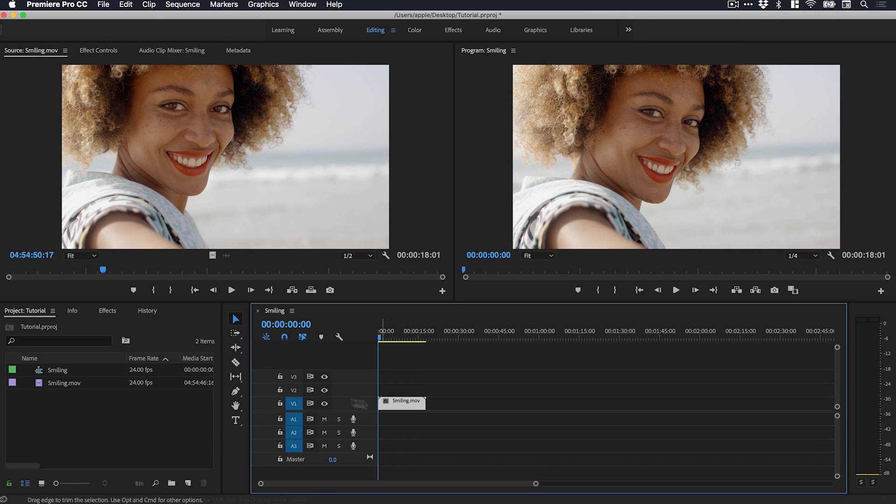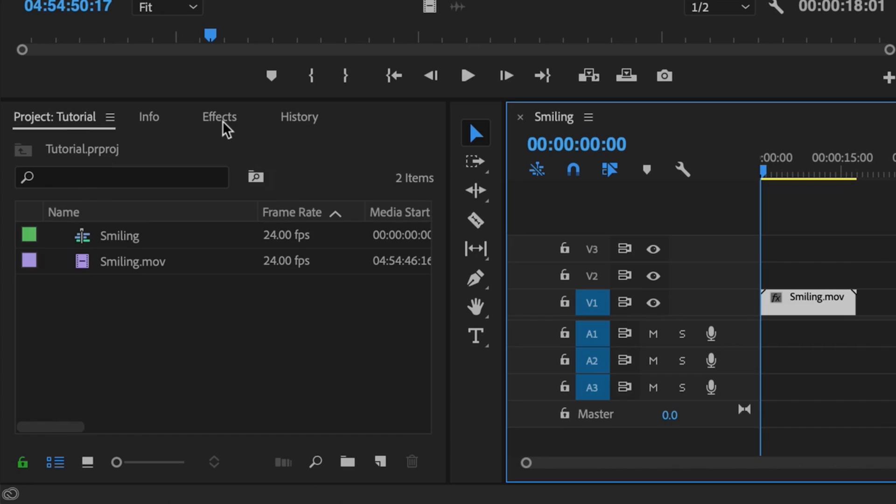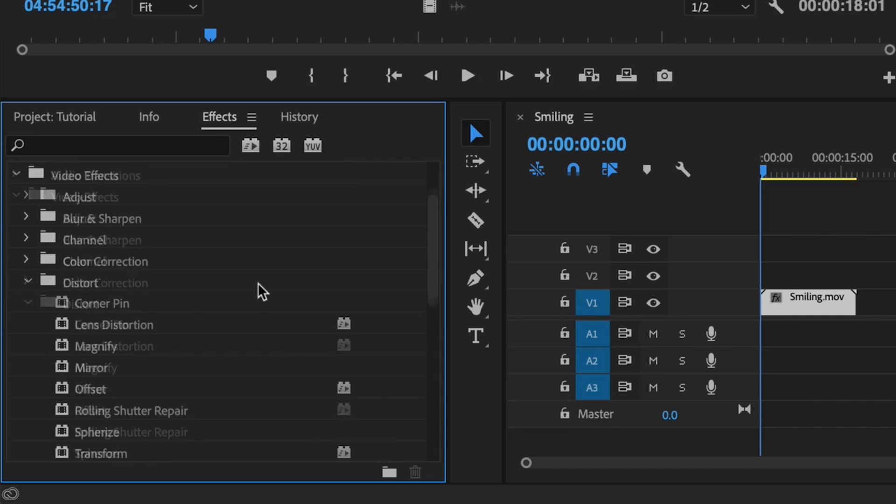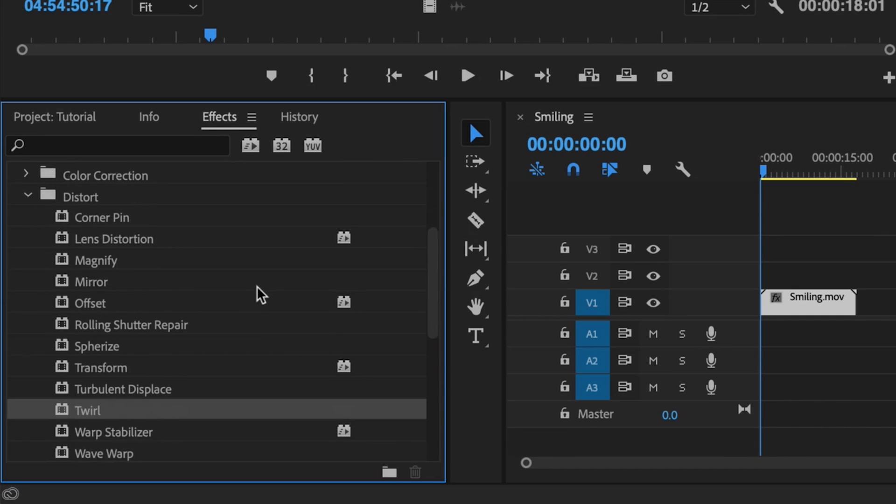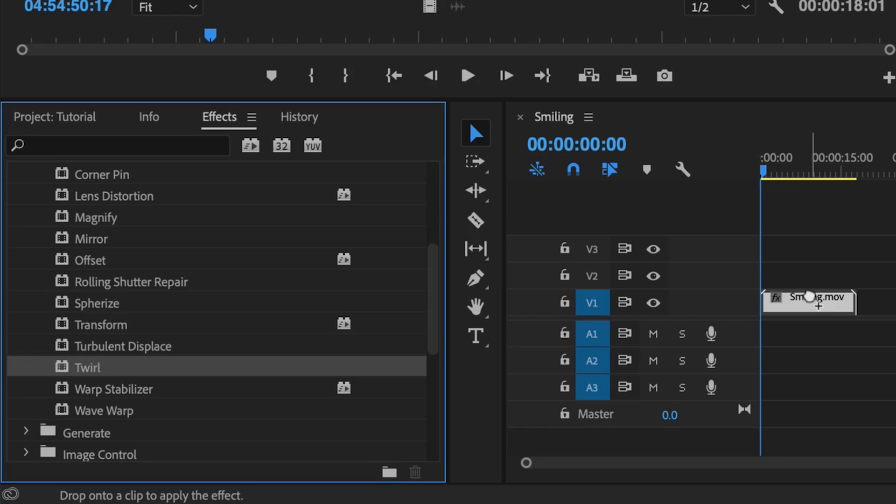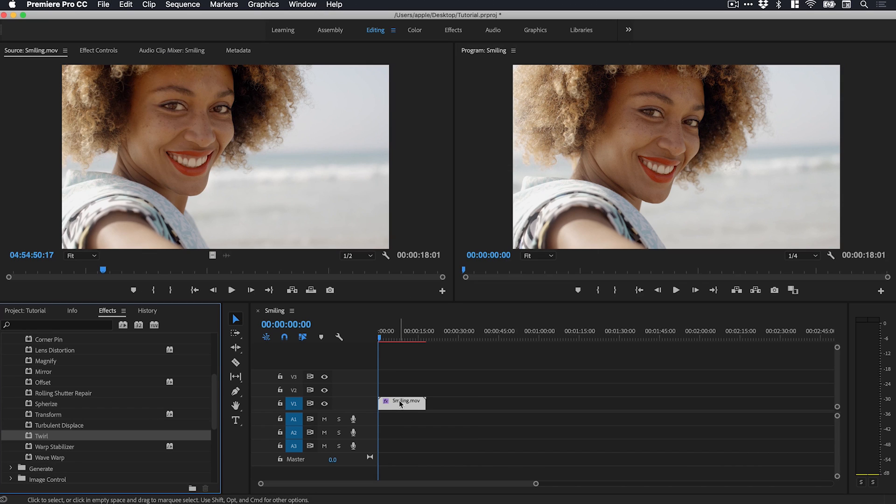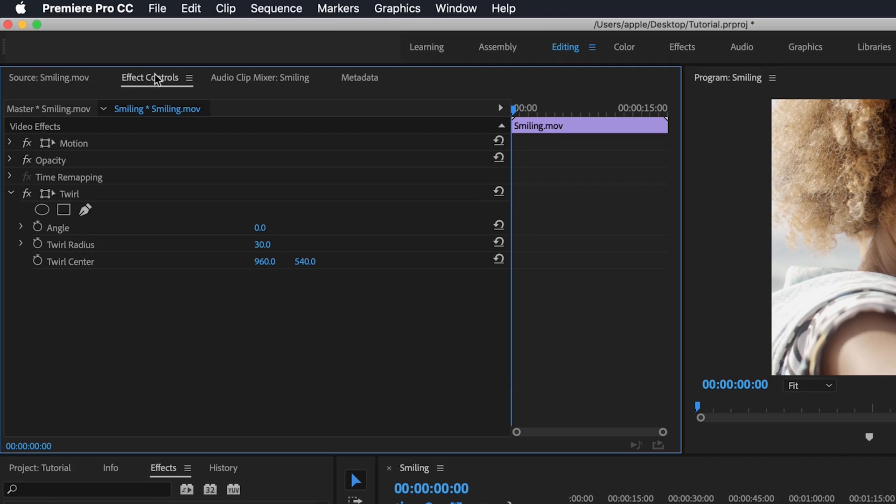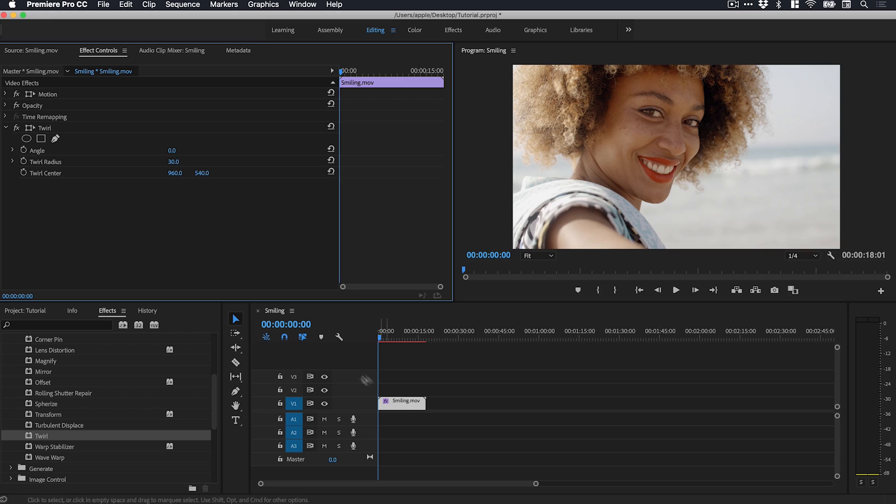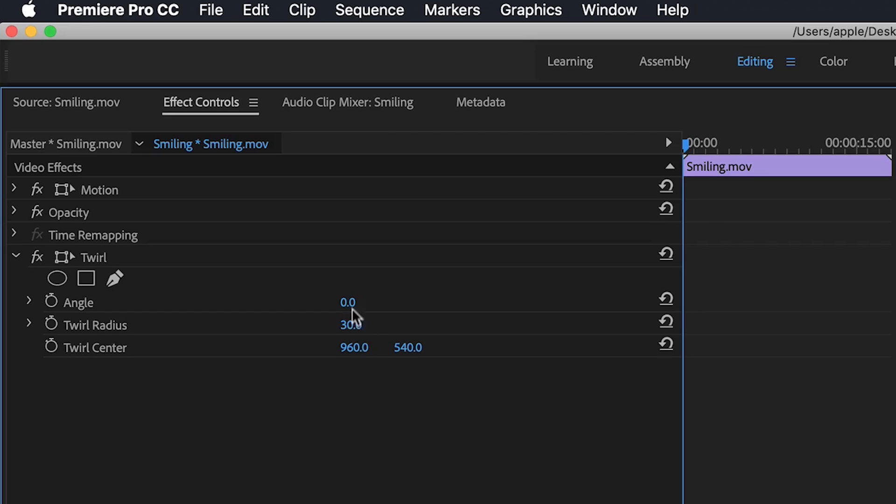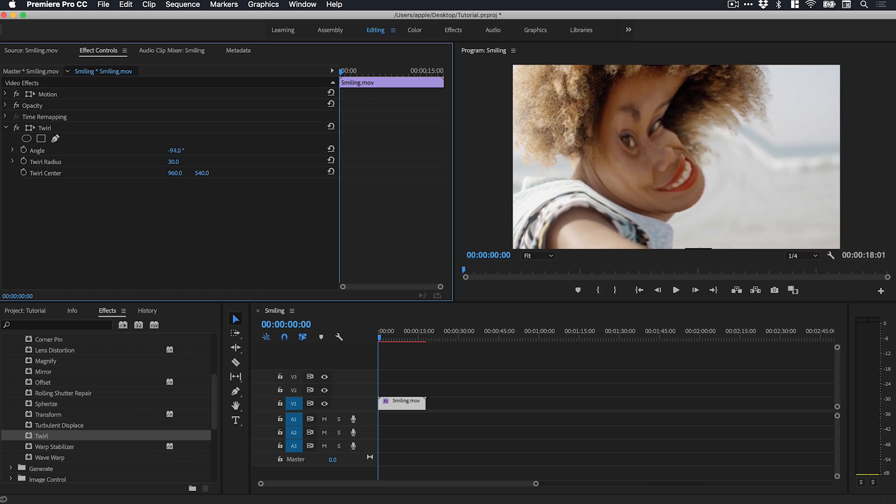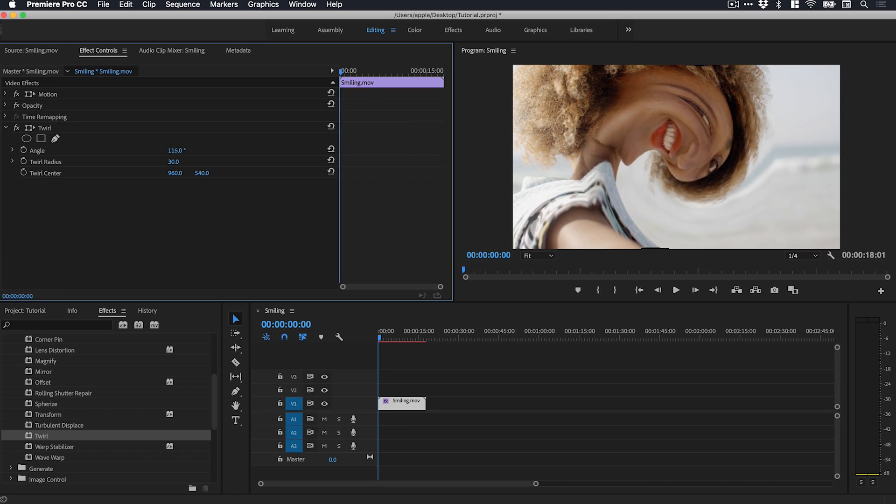What we're going to do is select our footage, go to the effects panel here, go down to video effects and distort, and we'll scroll down until we find a twirl. This is my Achilles heel if I start giggling uncontrollably, I do apologize in advance. So we've dragged this onto the footage here and you can go up to effect controls and we now have twirl listed here.